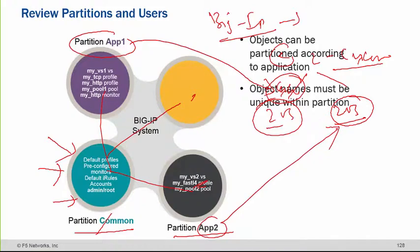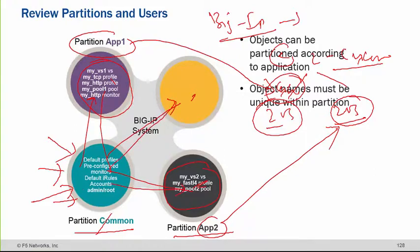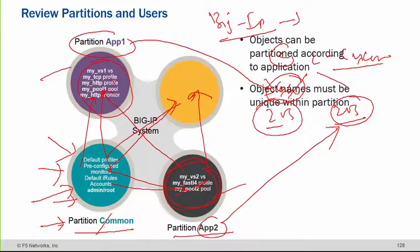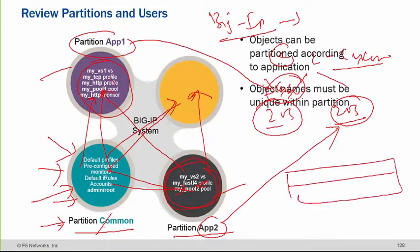Within each partition you can create virtual servers, profiles, and all related objects. If you create a profile in the common partition, it can be used by any partition. But anything you create within a specific partition will not be available to other partitions — only to that partition. So anything created in the common partition can be used by different partitions, but not the reverse.